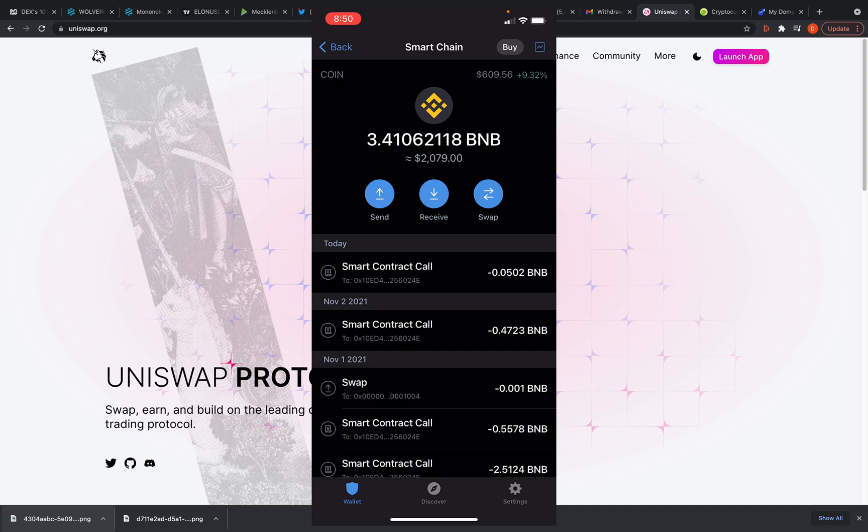But you got to be careful with any coin. There's a lot of scams everywhere, especially on Binance. People try to make fake versions of the coin. It'll have the same title, same everything. You got to find the official one and make sure you got it right. So, okay, that's what we're going to do for BNB.